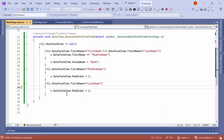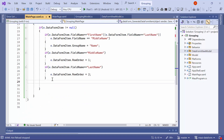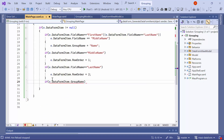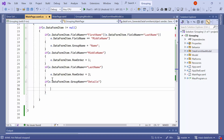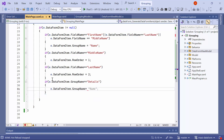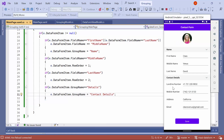To customize the details group name, check if the data form item group name is details. If it is, set the group name to contact details. Now, see that the group name has been changed to contact details.